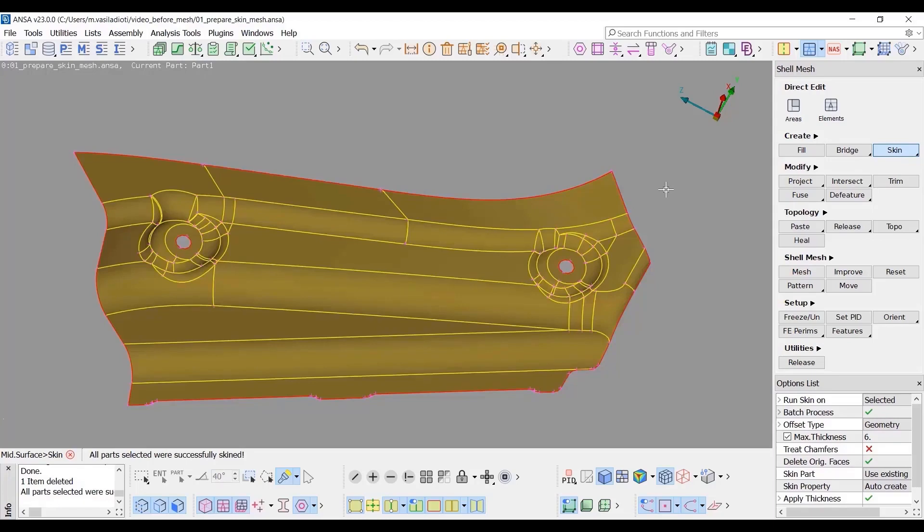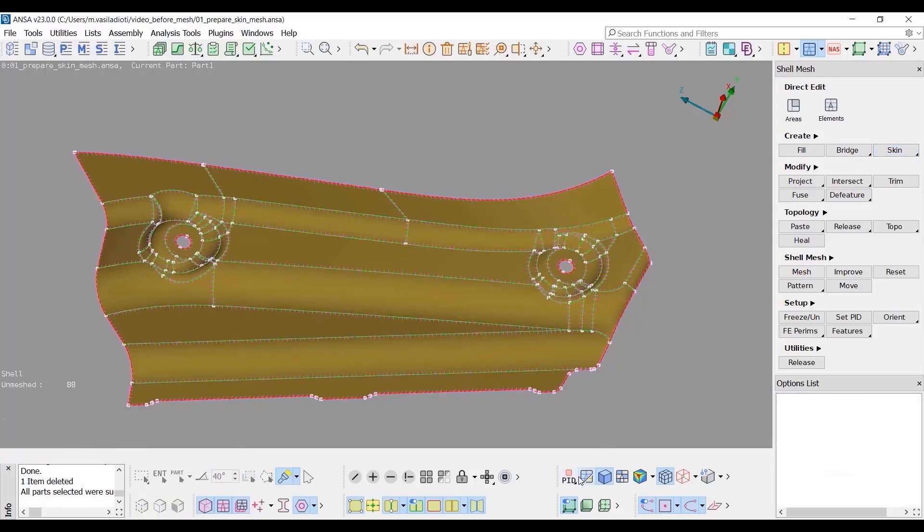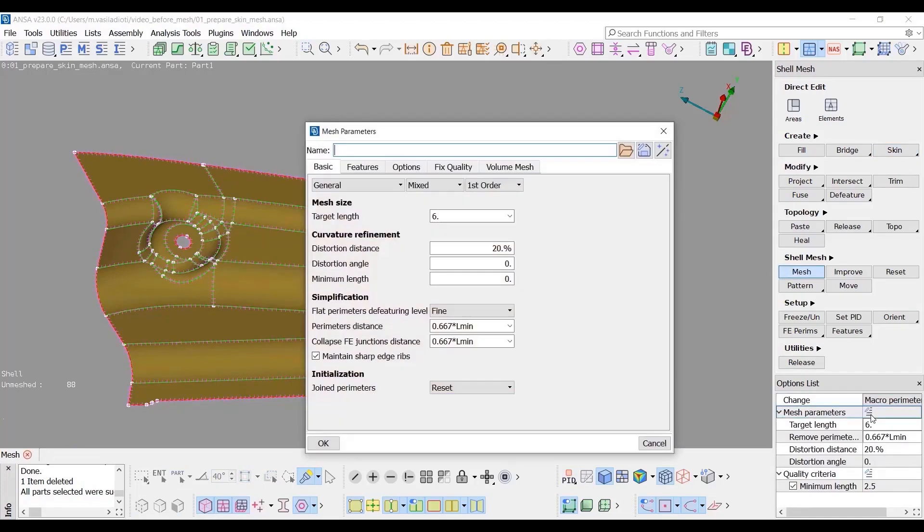The next step is to mesh the skin part. From the Cell Mesh group select Mesh. The global mesh parameters will be used for the meshing. As we can see the Mesh Parameters window has been redesigned.